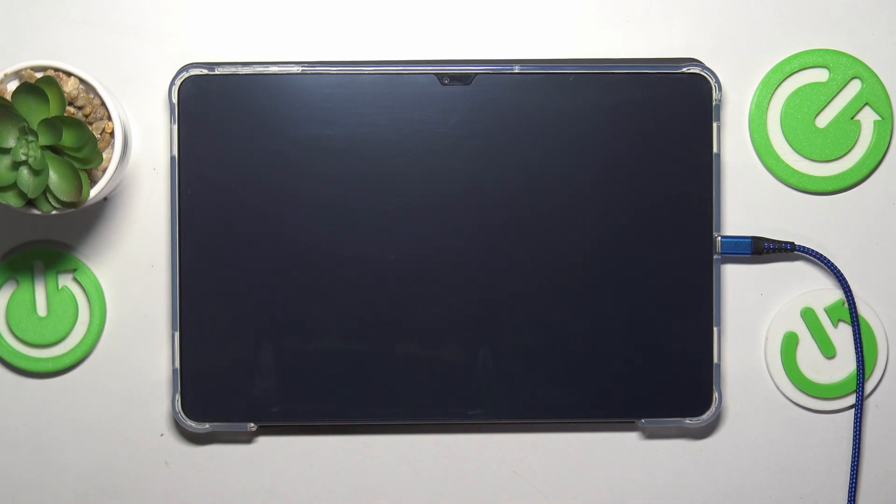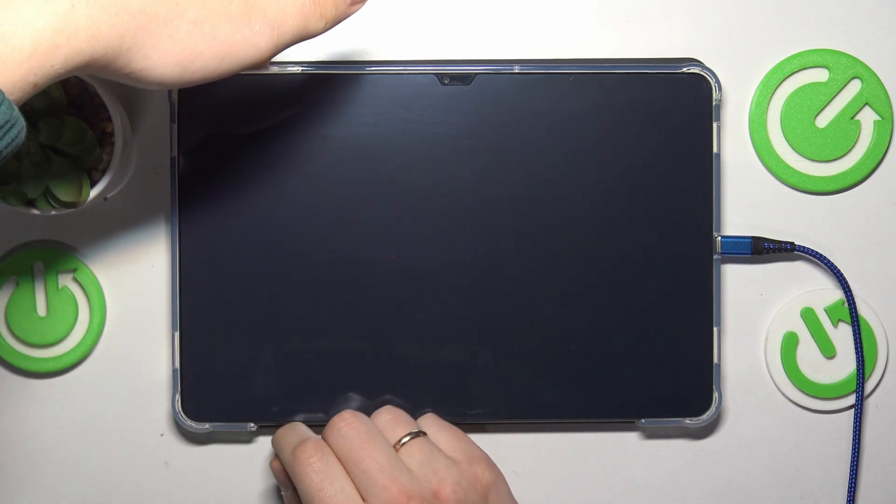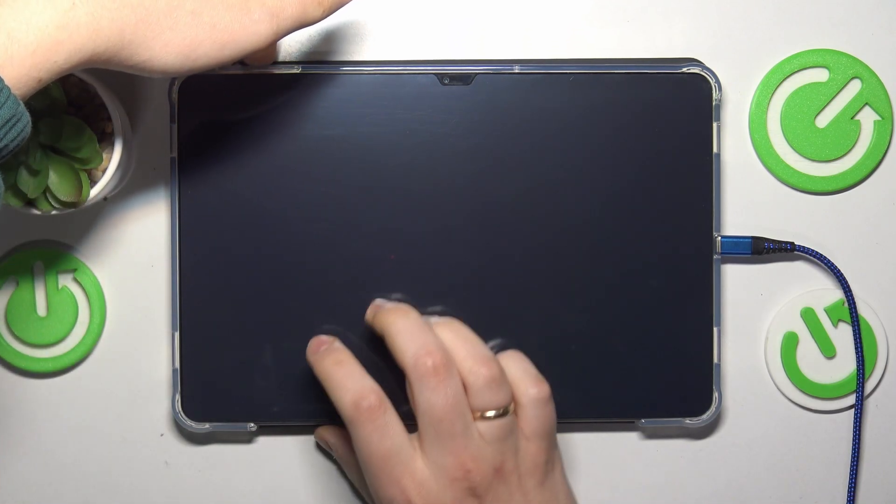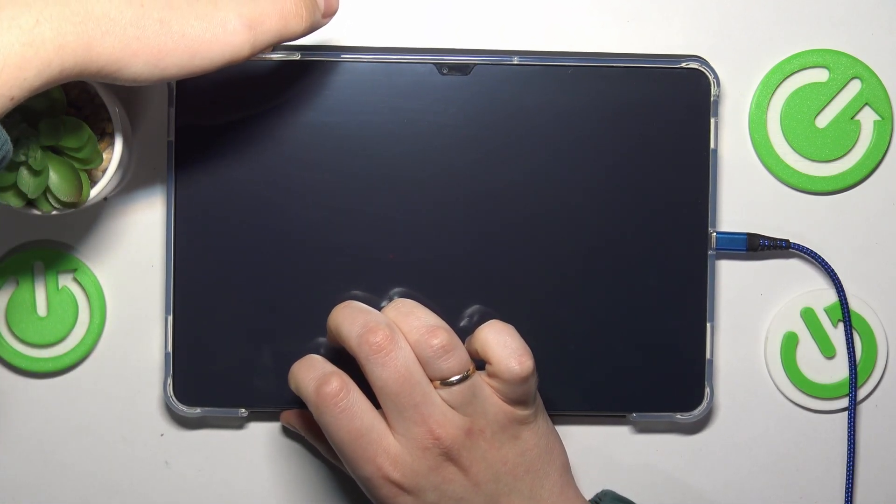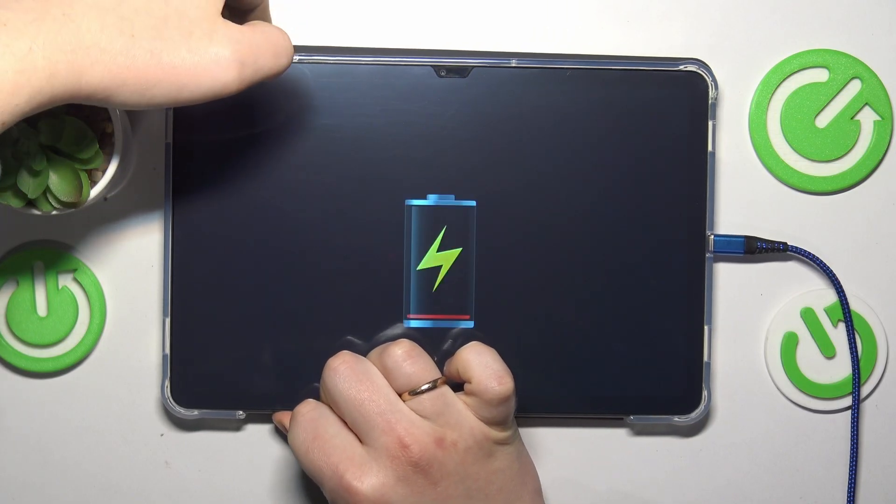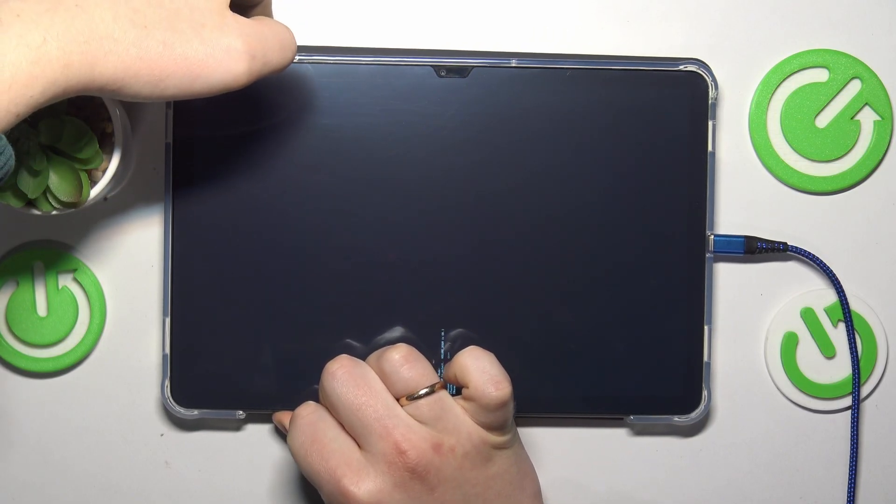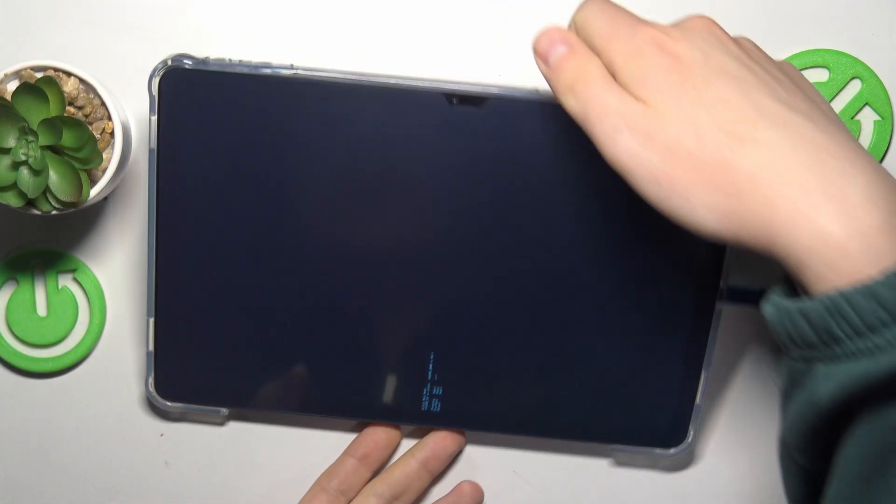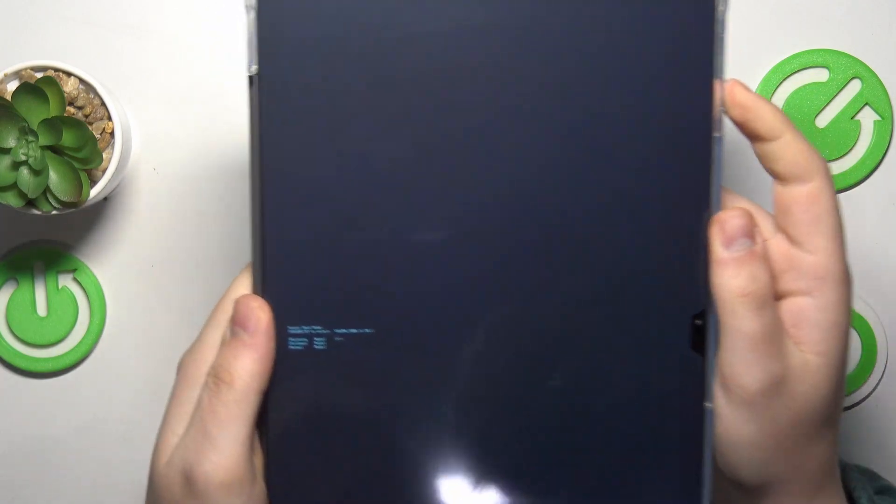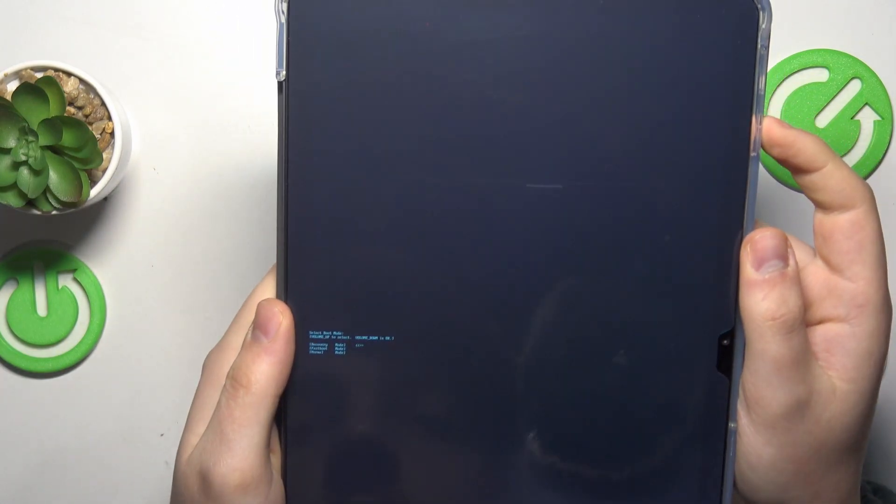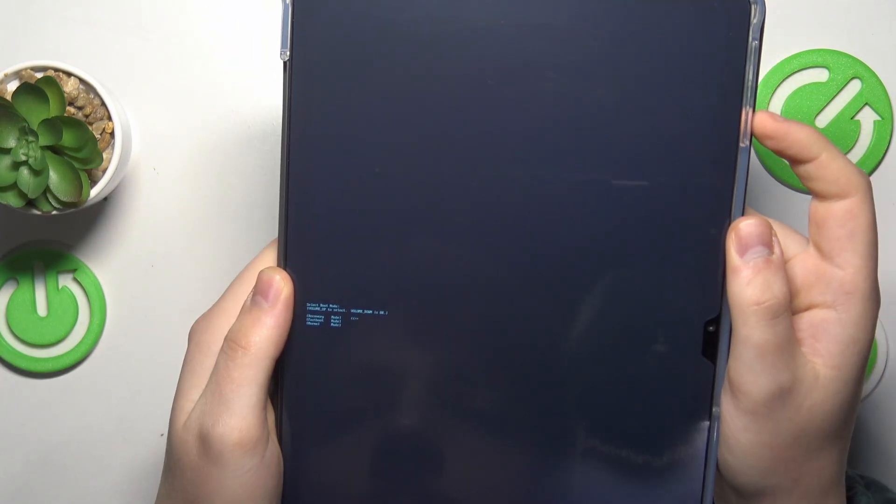Then press and hold once again simultaneously the volume up and power buttons. Keep holding them until you hear a vibration. In our case we've been booted directly into the select boot mode.